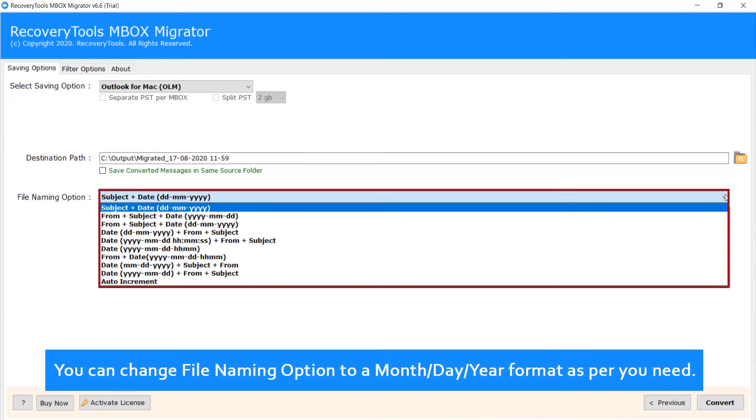You can change file naming option to month, day, year format as per your need.